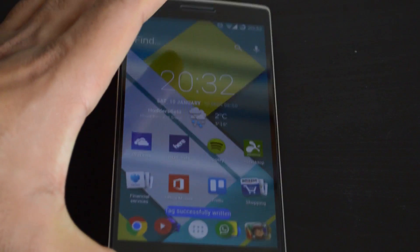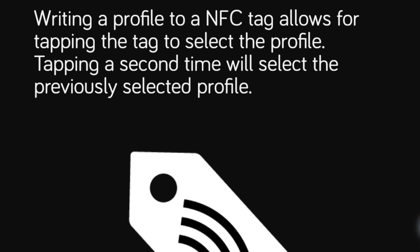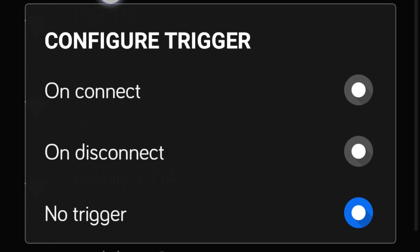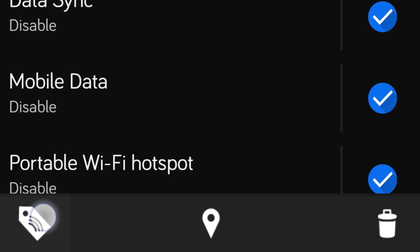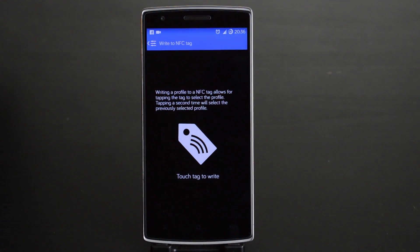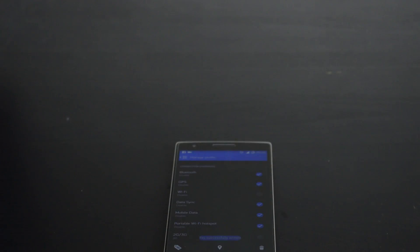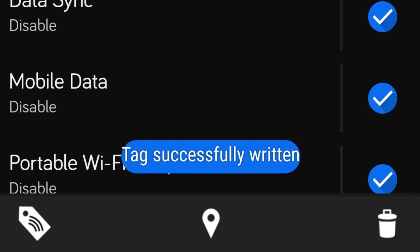Now to actually change these profiles automatically, you must assign the profile to an NFC tag or a change in your WiFi network. Firstly, for NFC, simply press the button to the bottom left and tap the phone against an NFC tag. This will write the profile onto the tag.